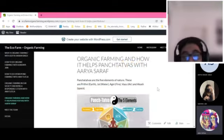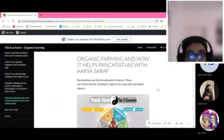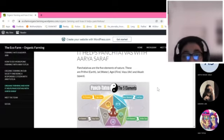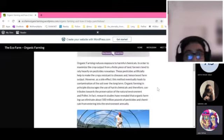I'll be talking about organic farming and how it helps the 5 Tatwas. The 5 Tatwas are the 5 elements of nature: Prithvi, Jal, Agni, Vayu, and Akash.